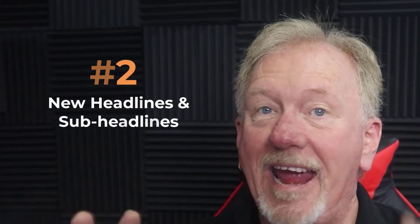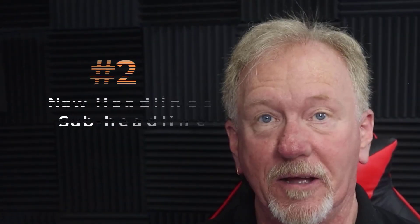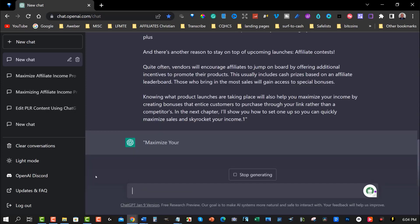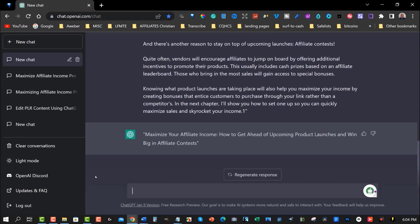Number two: new headlines and sub-headlines. You can use ChatGPT to generate new headlines and sub-headlines for your content. Headlines and sub-headlines are crucial for audience engagement and keeping their attention. ChatGPT can help you come up with creative, attention-grabbing headlines that will make your content stand out from the crowd.